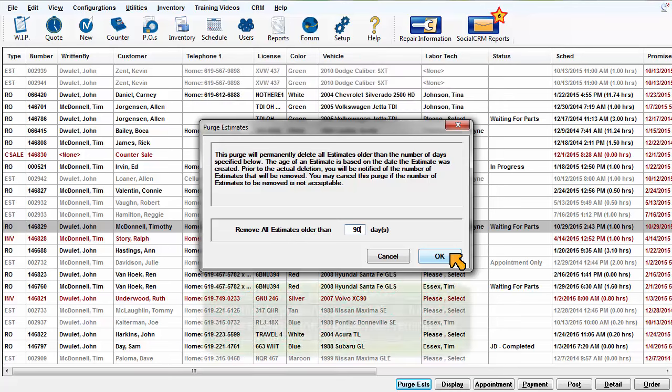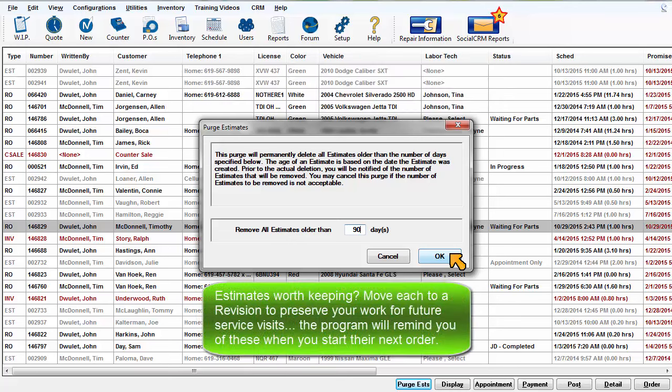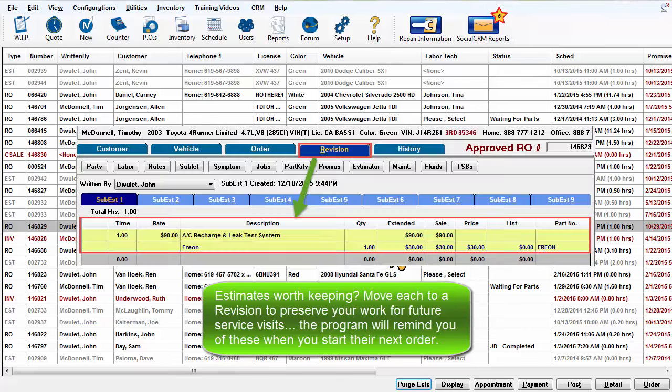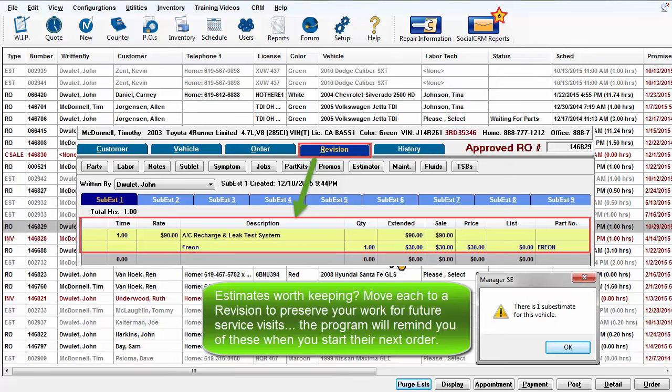If you do decide that some estimates are worth keeping, move each of them to a revision to preserve your work for future service visits. The program will remind you when you start their next order.